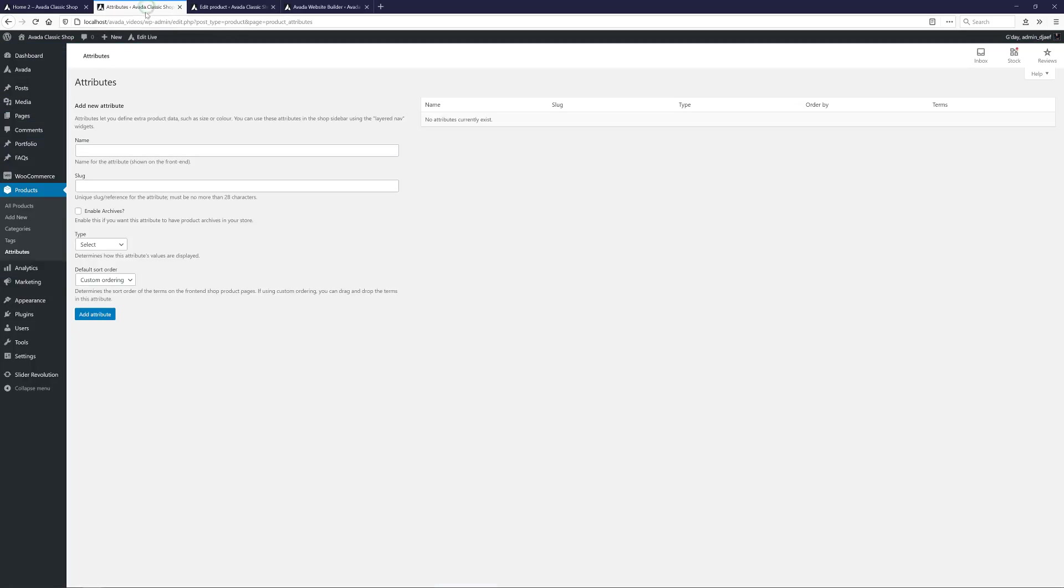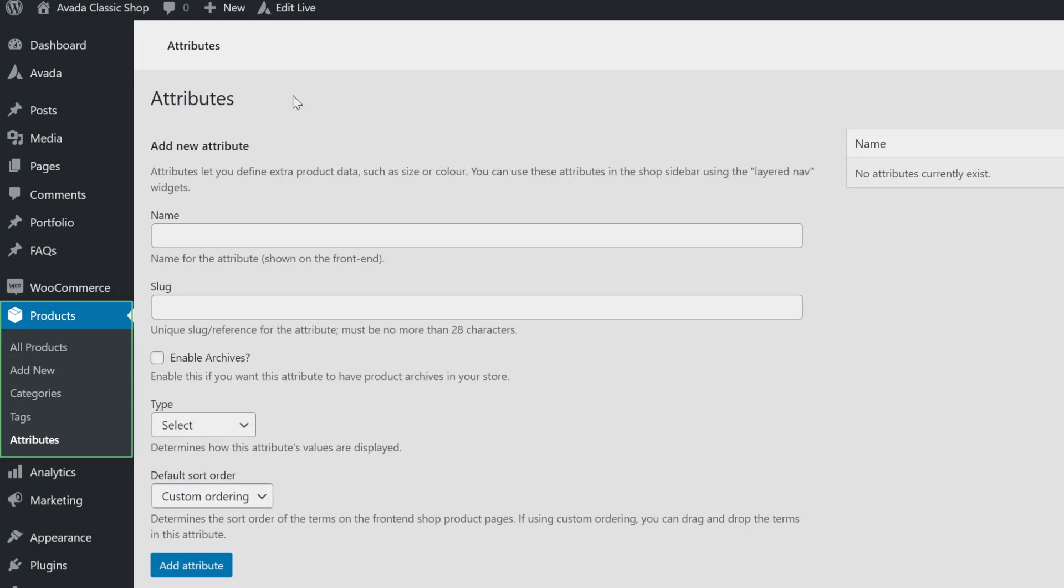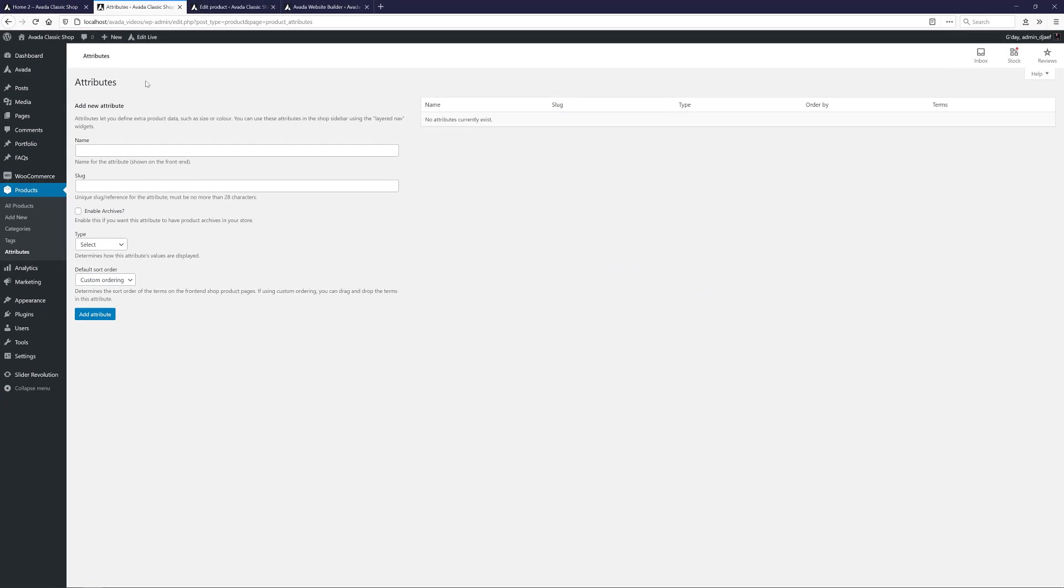To do this, we head to Products, Attributes. Here, you can create Global Attributes. Remember, these are Global, so you can add Attributes for all your products here, not just for a single product. The advantage of this, of course, is that you only need to create them once, and then you can apply them to any products.